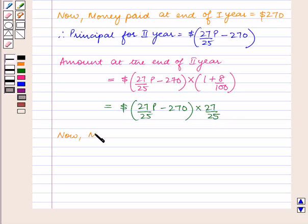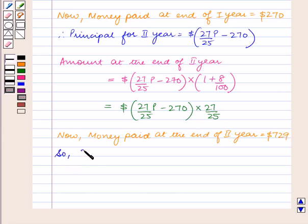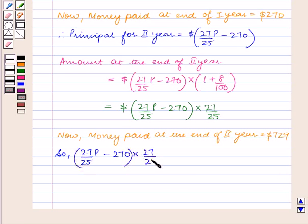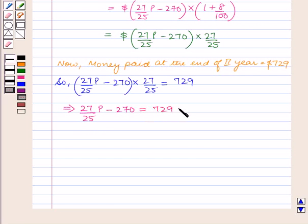The money paid at the end of the second year is equal to $729. So 27 upon 25 times P minus $270, multiplied by 27 upon 25, is equal to $729.